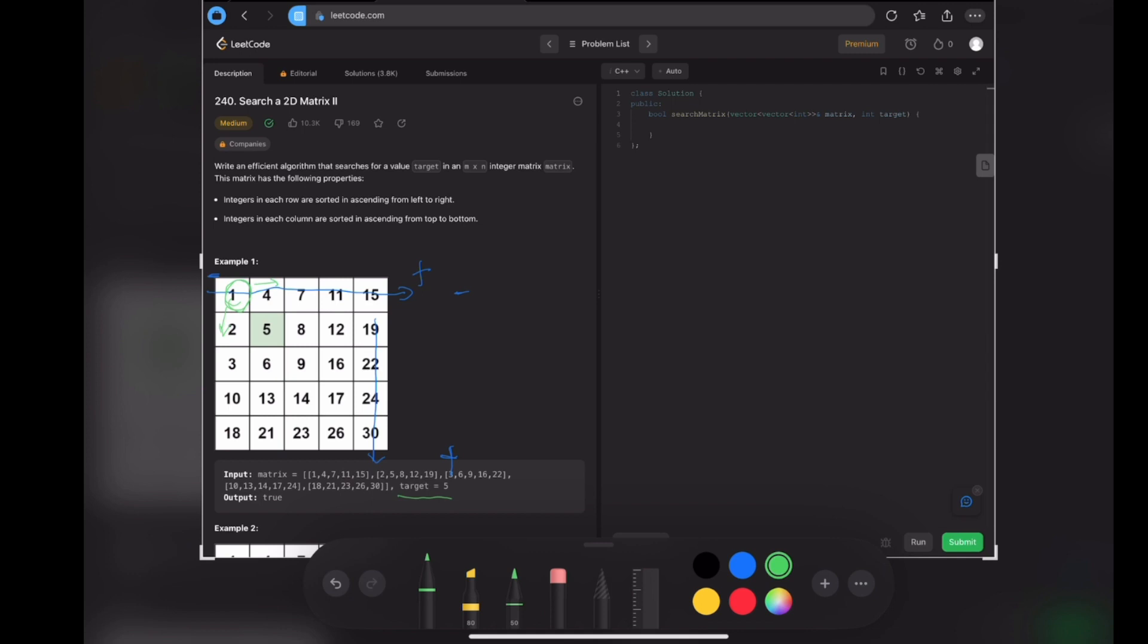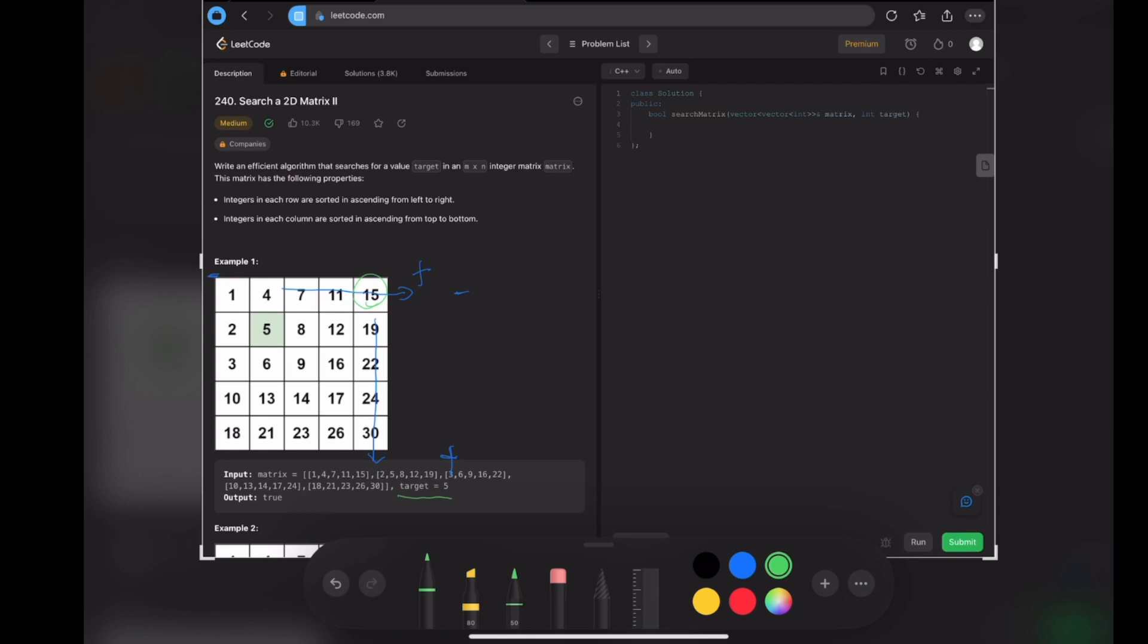If you choose a number or you start to search for the matrix in the top left corner, then you have two directions to go to search for the target number. However, now if you can start to search for the number from a different position, then you will only have one direction to go.